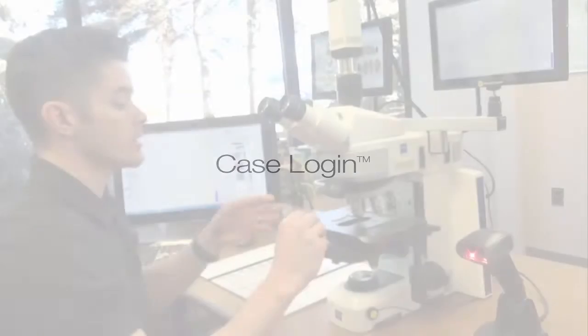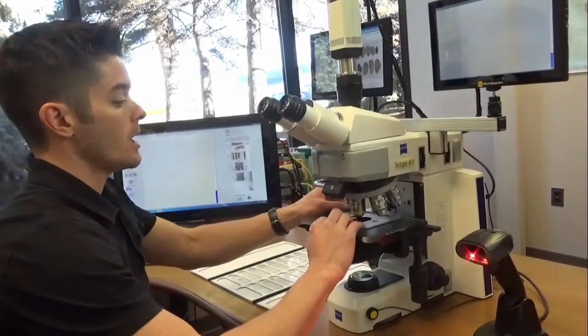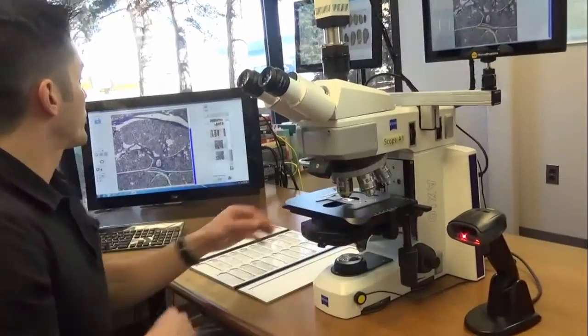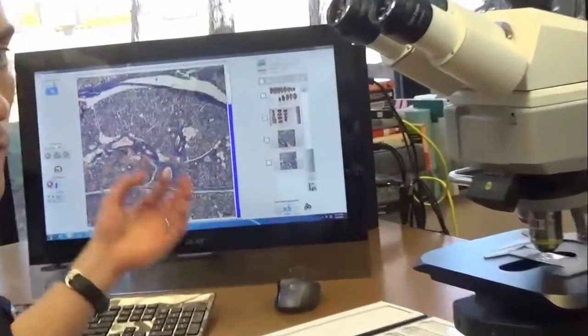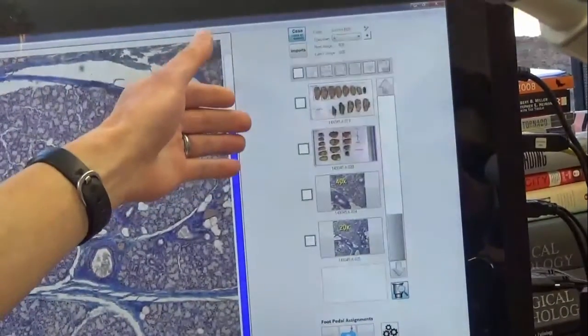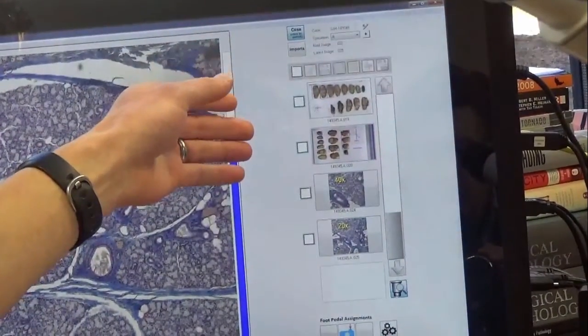Case login is achieved by simply scanning the slide with our Case Tender here, and this automatically brings up any previous images you may have, including gross images, and populates them into our film strip.